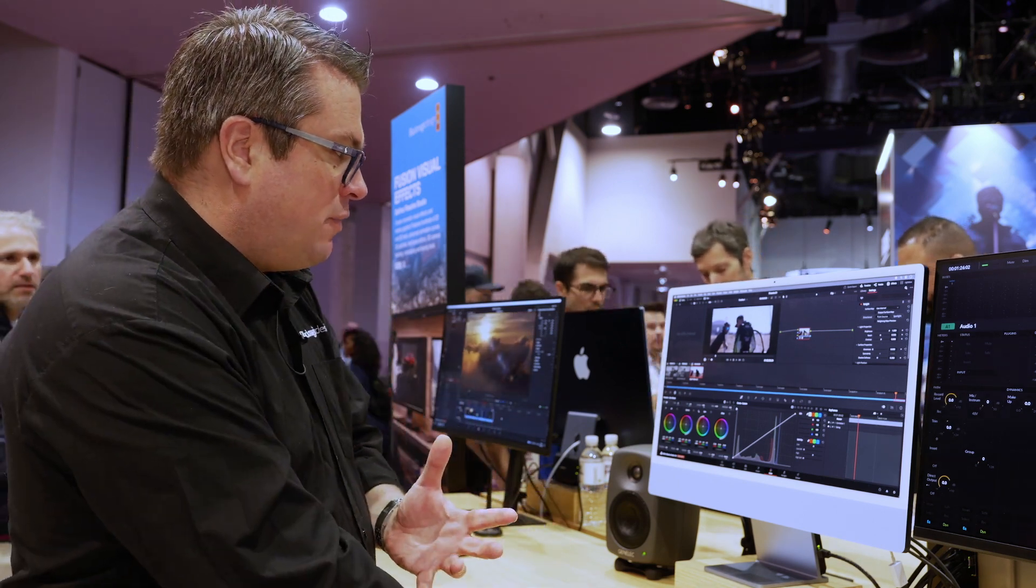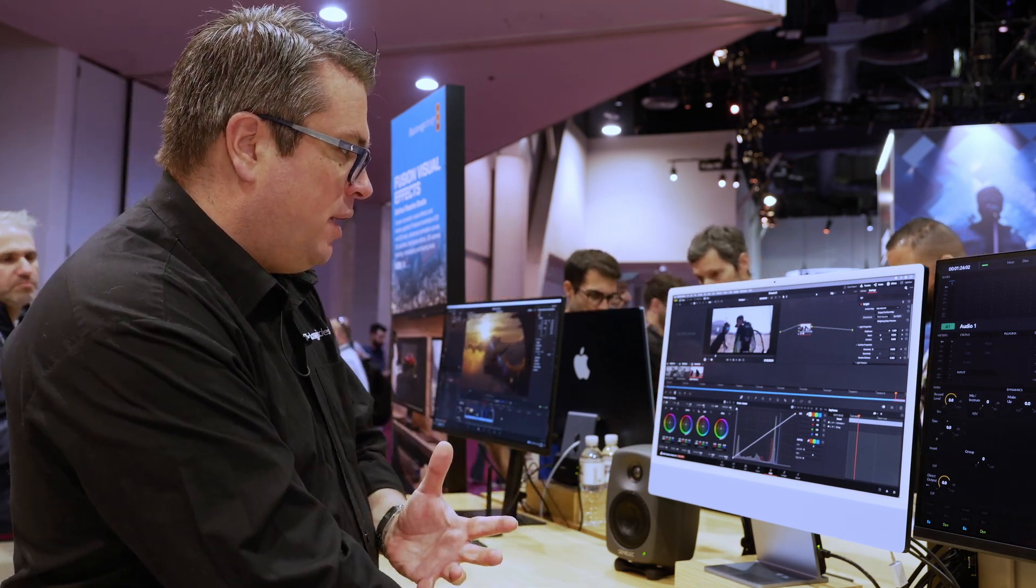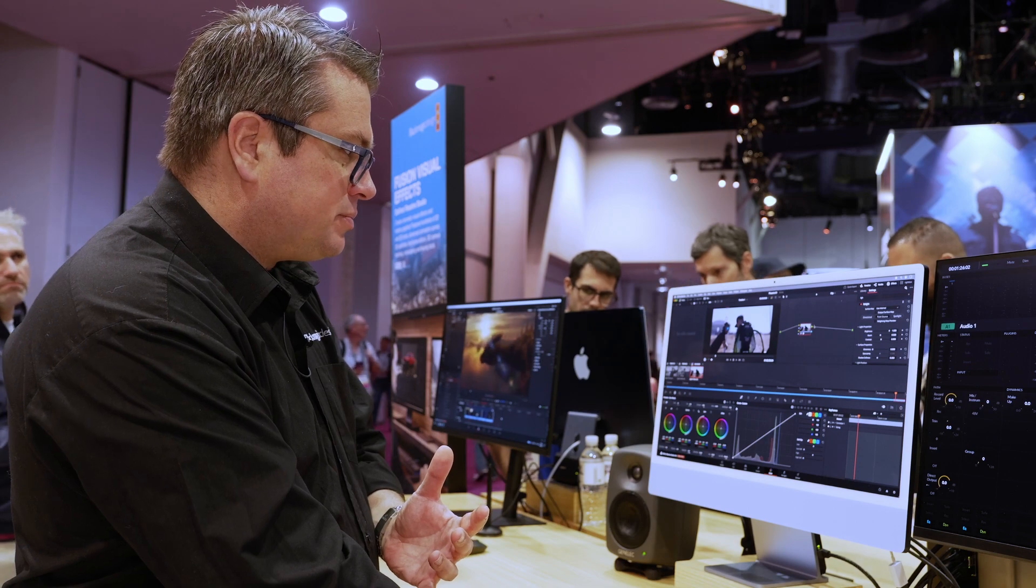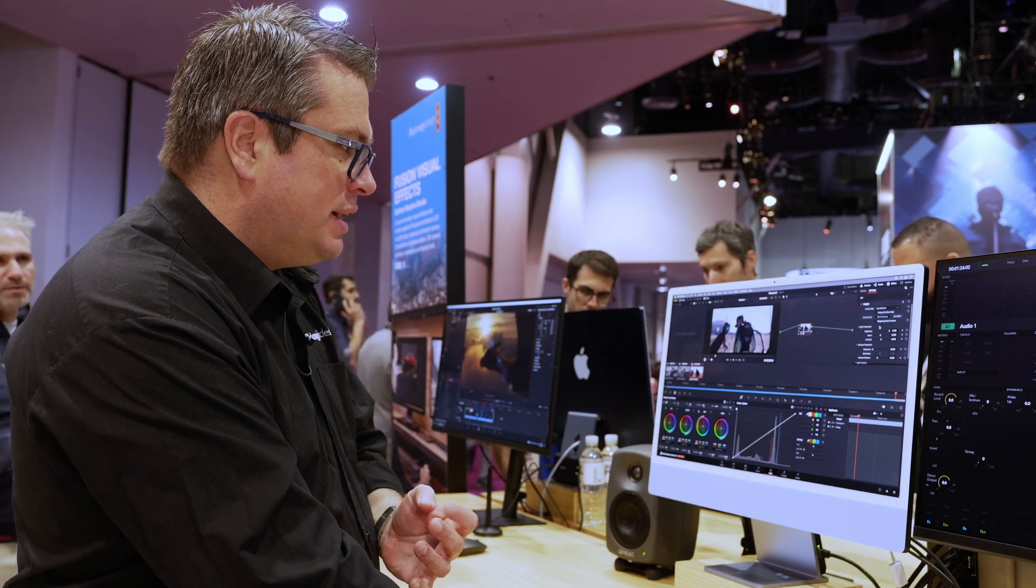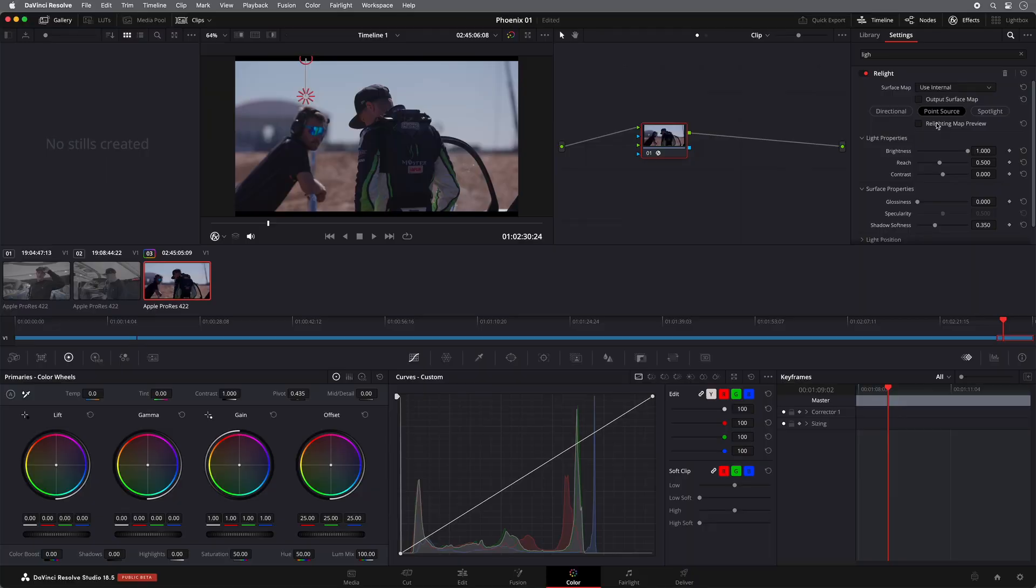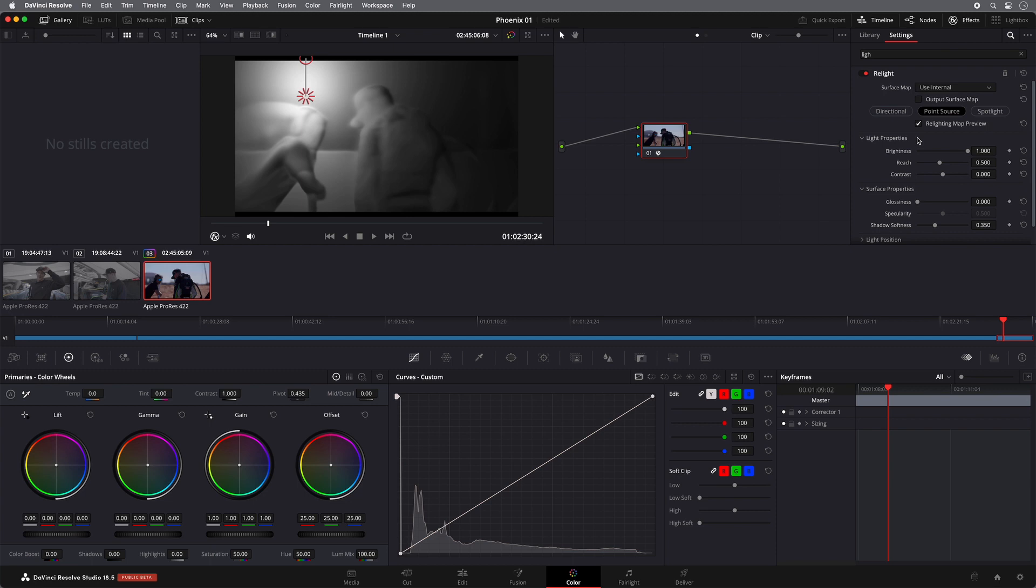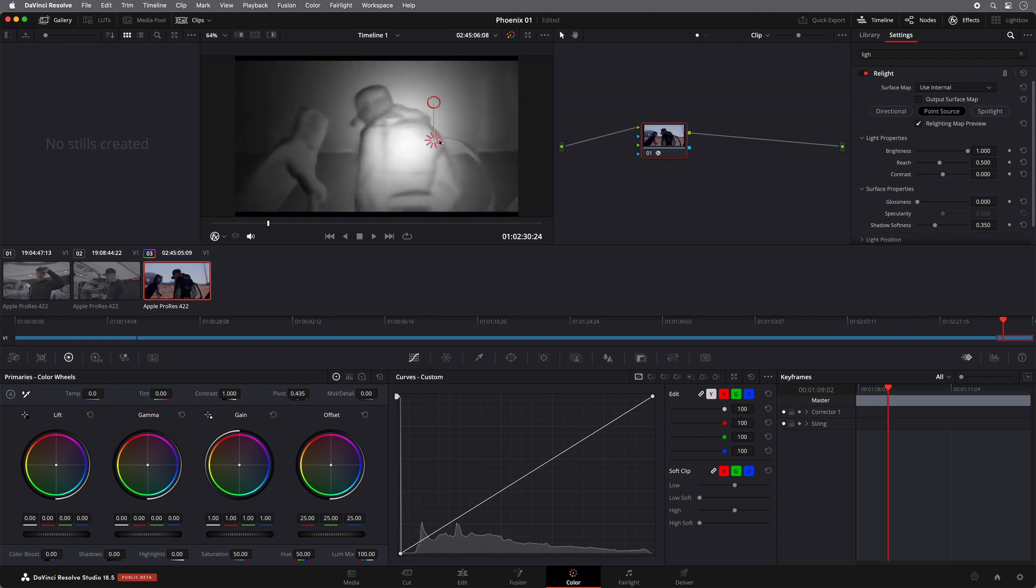So as you can see, I've already applied the Relight in here. And if I say turn on the Relight map preview, as you can see, it gives me a preview of where the lighting is going to hit. So as you can see, anything that is whiter will get the light, anything that's darker won't. I can move the direction.